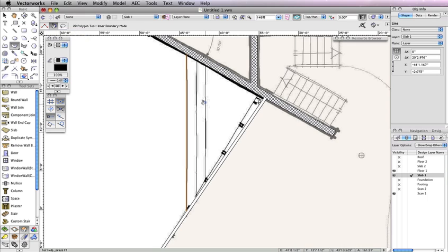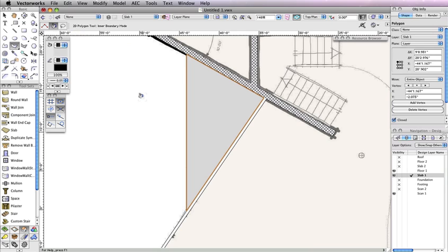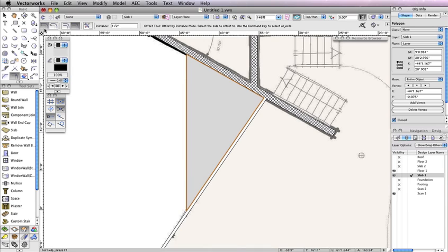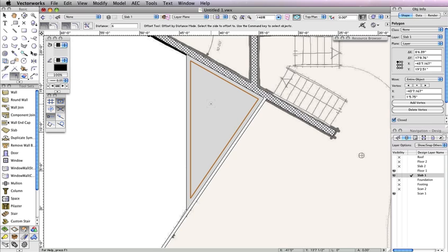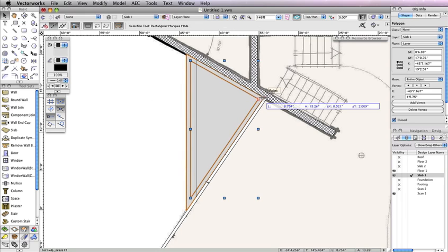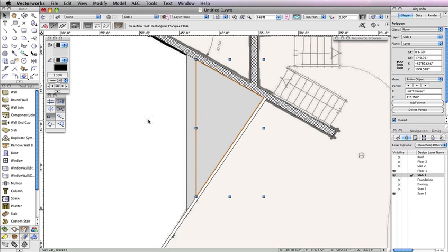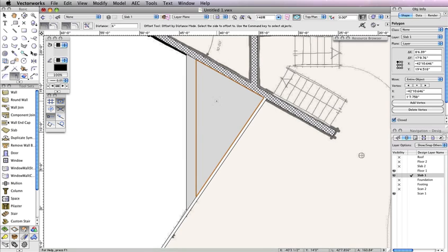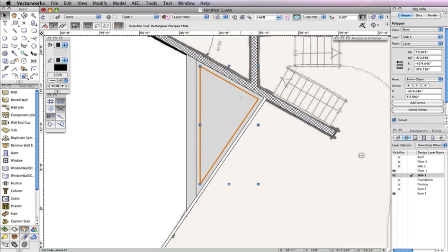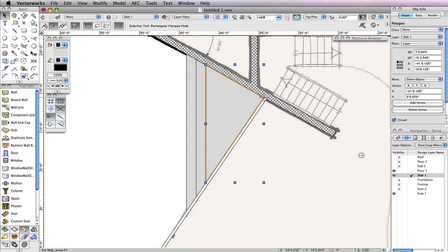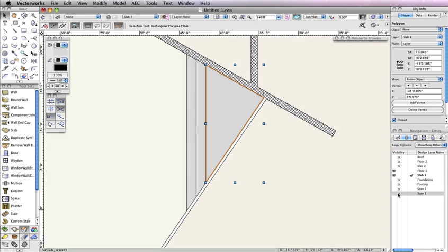Now click to the right of the line you just drew between the walls, and a polygon should be created to fill that area. Next, choose the Offset tool from the Basic Tool Palette and enable the Offset by Distance and Duplicate and Offset modes in the toolbar. Additionally, set the Distance field in the toolbar to 6 inches, then click anywhere inside the polygon you just created, which should still be highlighted. After the offset polygon is created, activate the Selection tool and drag the offset polygon by its right-most vertex and snap it to the right-most vertex point of the larger polygon. After moving the smaller polygon, again choose the Offset tool and click anywhere inside of the smaller polygon to create an even smaller offset. Just as you did before, switch to the Selection tool, then drag the newest offset by its right-most corner to the right-most corner of the larger polygon. Set Design Layer Scan 1 to Invisible from the Navigation Palette.